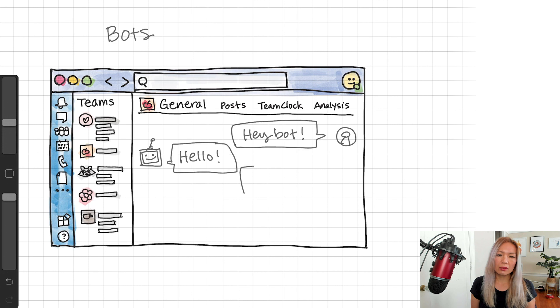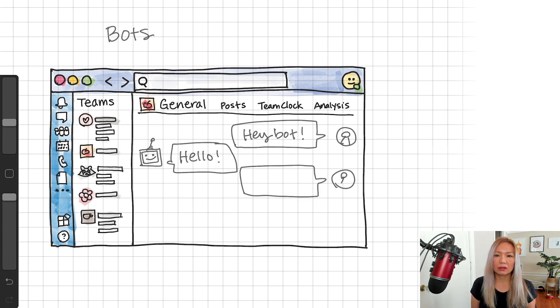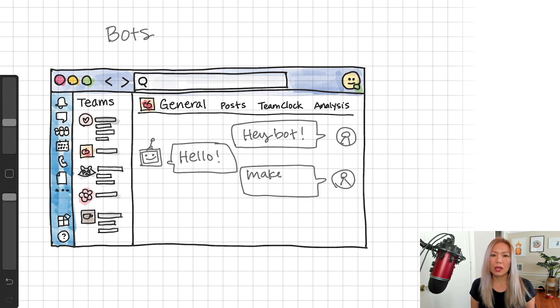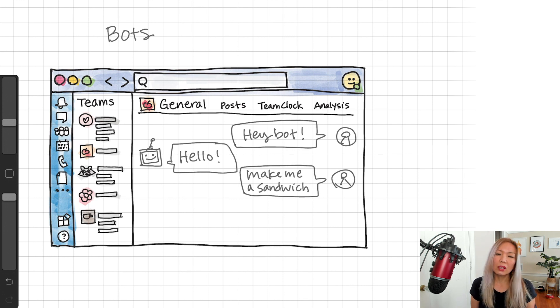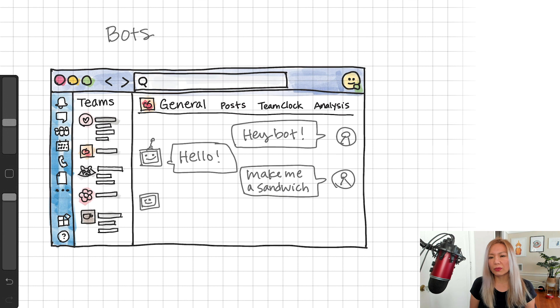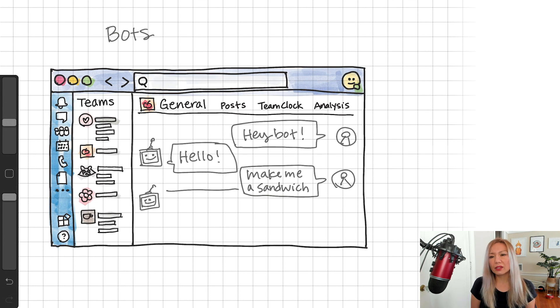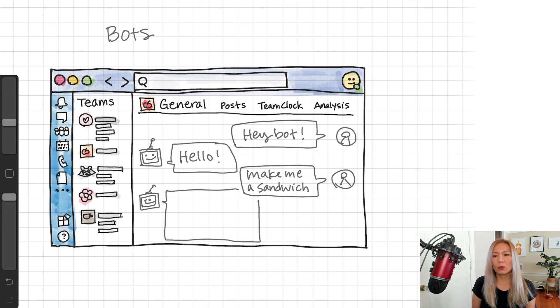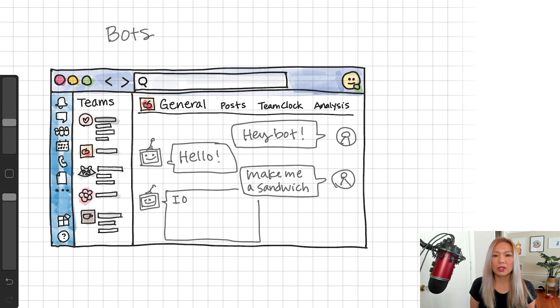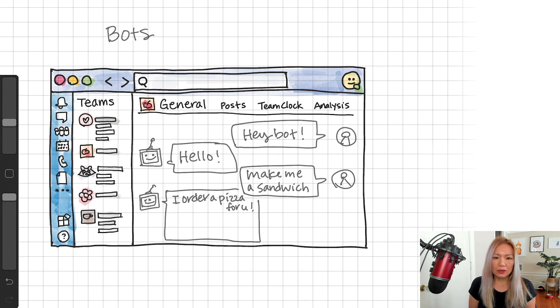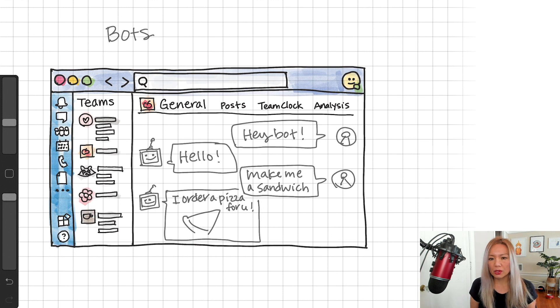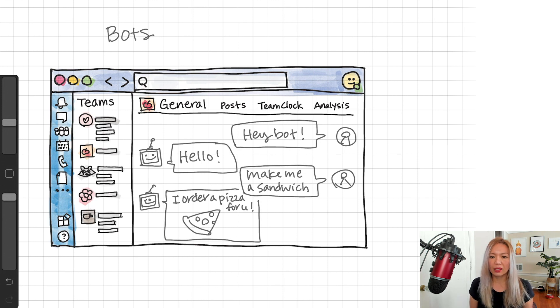The user can make a command to the bot. Let's say, make me a sandwich. Well, maybe a chatbot cannot make a physical food, but can generate an order when you're using some third party pizza shop APIs. And you can also display some images or UI components like that here too.